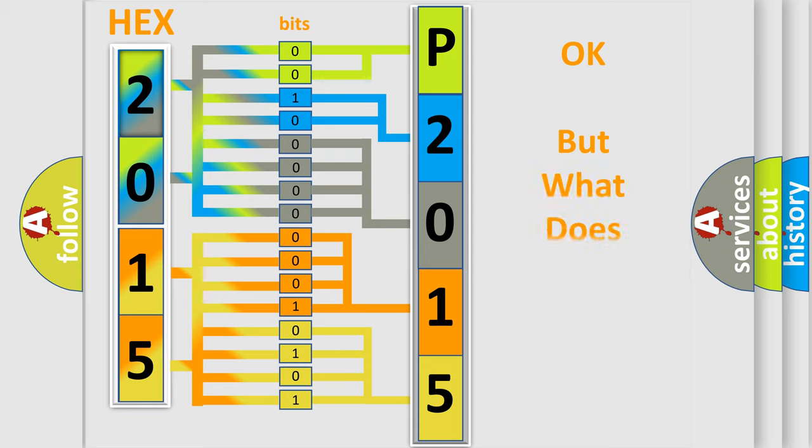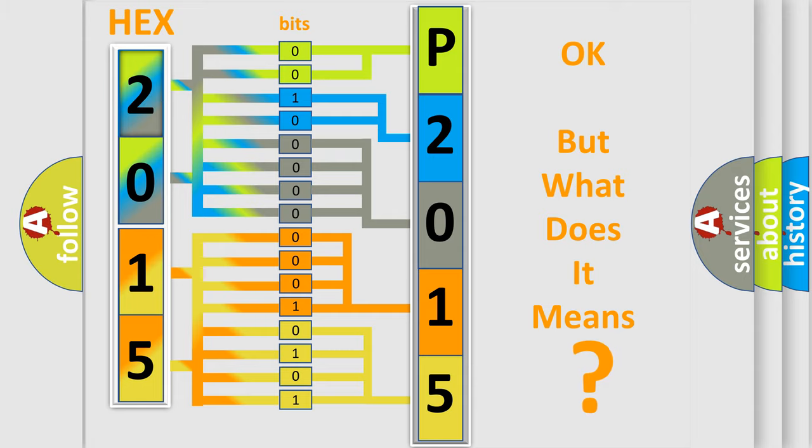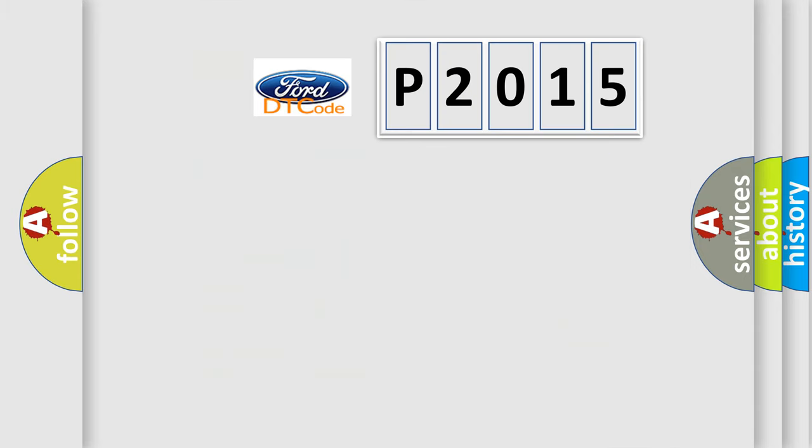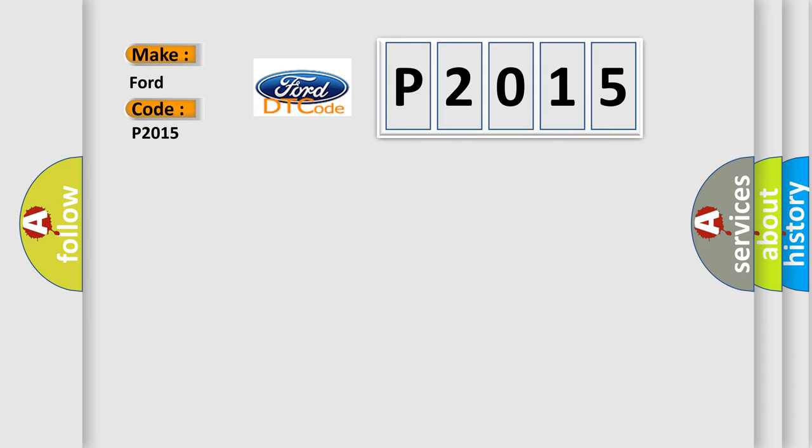We now know in what way the diagnostic tool translates the received information into a more comprehensible format. The number itself does not make sense to us if we cannot assign information about what it actually expresses. So, what does the diagnostic trouble code P2015 interpret specifically for Infiniti car manufacturers?